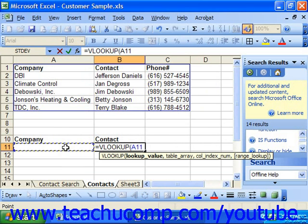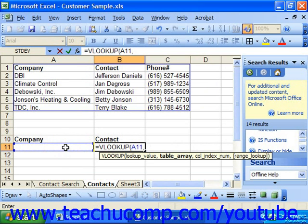Second, you need to know the cell address range of the table or list in which you want to look up the first value. This is called the table array.